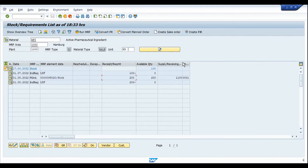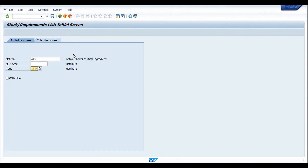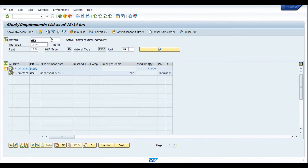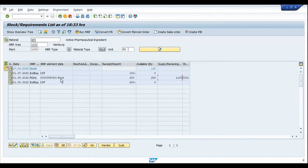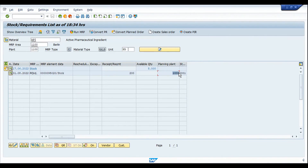If we expand the column, we see the supplying plant or receiving plant. From the planned order itself, we can see the supplying plant is 1100 — we are not manufacturing this in planning plant 1000. Opening MD04 for the manufacturing plant with the same material, we can see the same planned order, number 95020, that we have in the planning plant. In the manufacturing plant view, the planning plant column shows that planning is done by plant 1000.